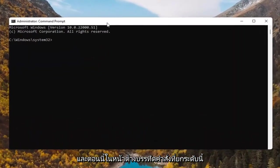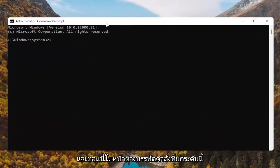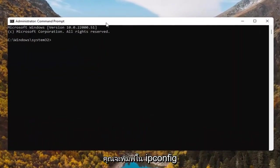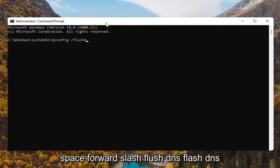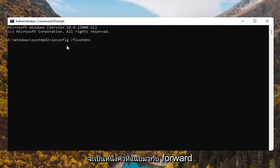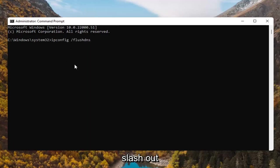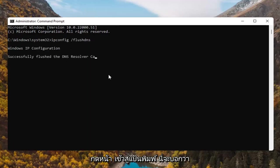And now into this elevated command line window, you're going to type in ipconfig space forward slash flush DNS. Flush DNS should all be one word attached to that forward slash out front. Hit enter on the keyboard.